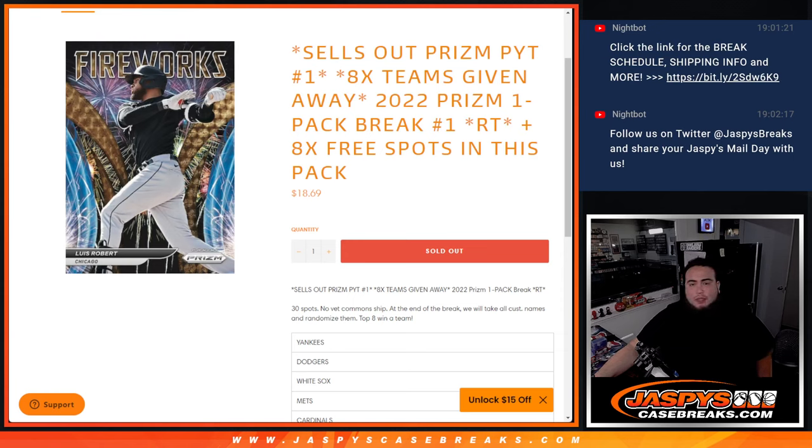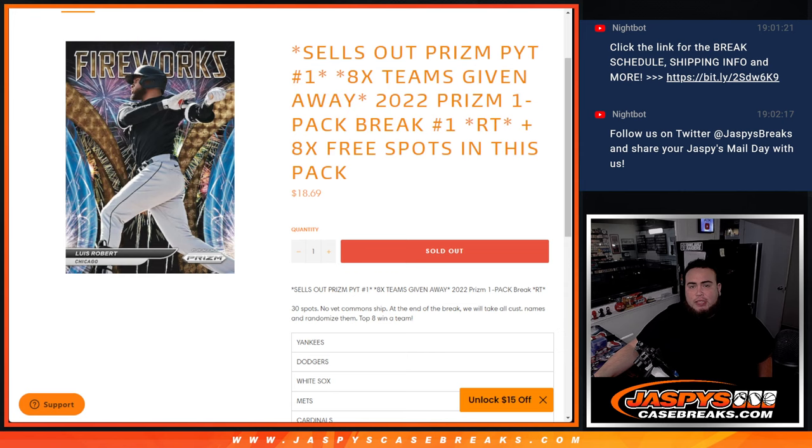What's up everybody, Jason here for JazzBeatsCaseRace.com. This is all Prism Pikachu number one, guys. We're giving away the last eight teams in Pikachu number one with this 2022 Prism one-pack break, random teams number one.